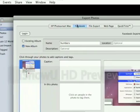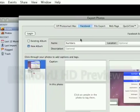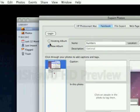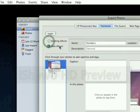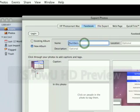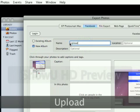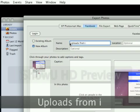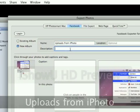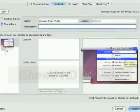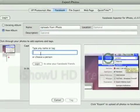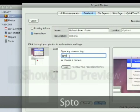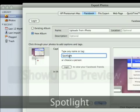Under the Facebook tab, then you have all the stuff you need. You can create a new album, put in an existing album. You can name the album, Uploads from iPhoto, whatever you want. Put descriptions, and to tag people, it's really easy. You just click in the photo and you just name it. So like Spotlight, whatever.